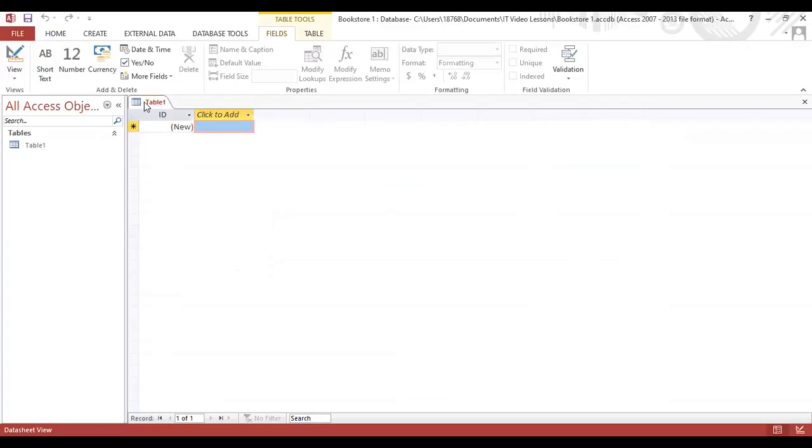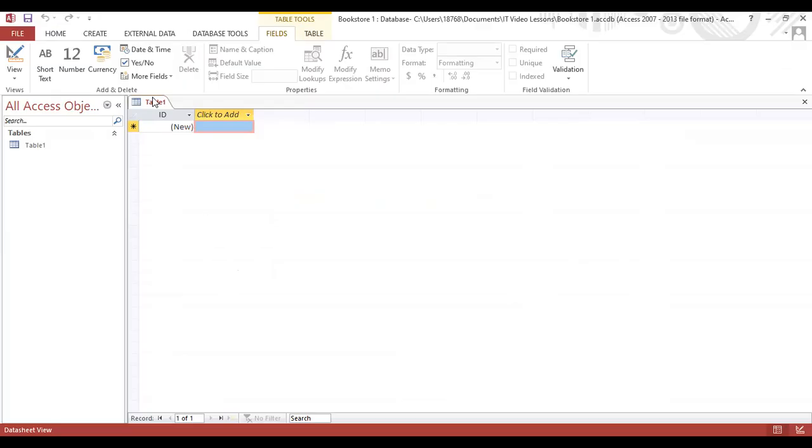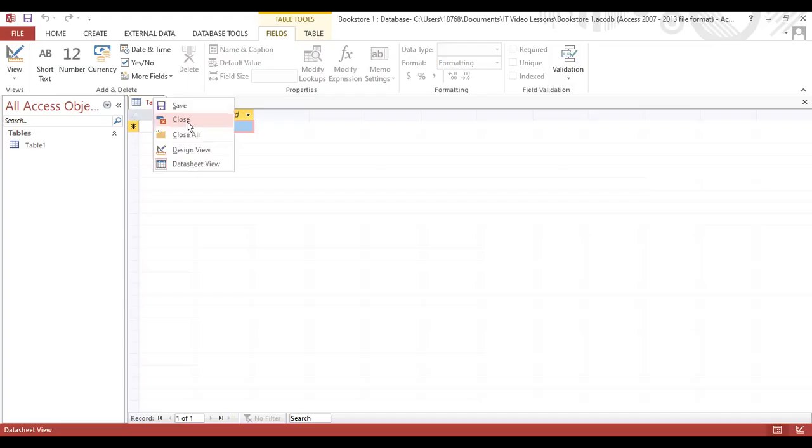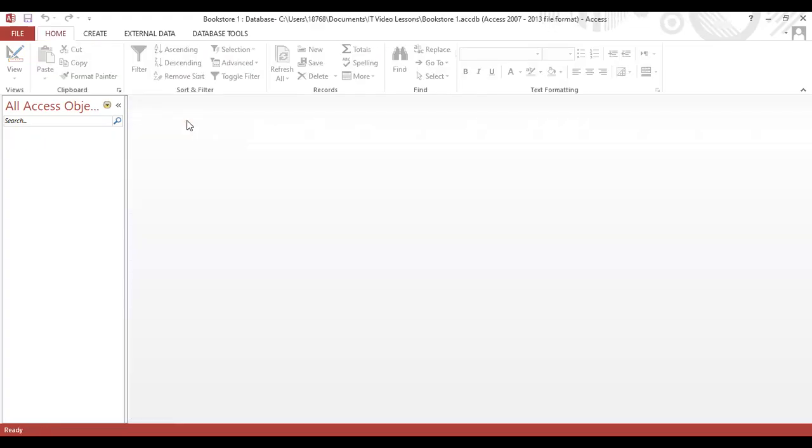In our previous lesson, I stated that whenever you create a new Microsoft Office Access database, by default, it gives you a table called Table 1. Now, when we are creating a new table, you have the option of using this current Table 1 and changing the structure, or you can close this table by right-clicking on the tab and selecting Close.